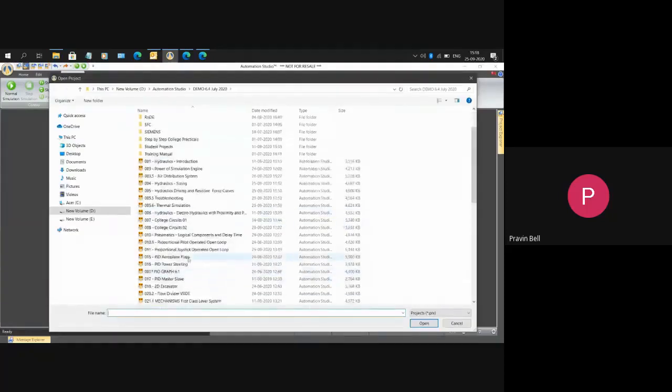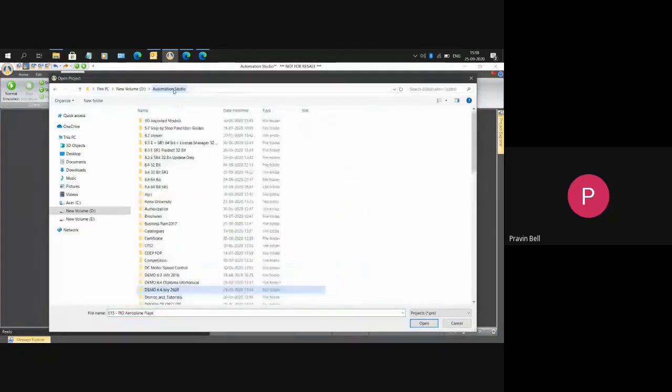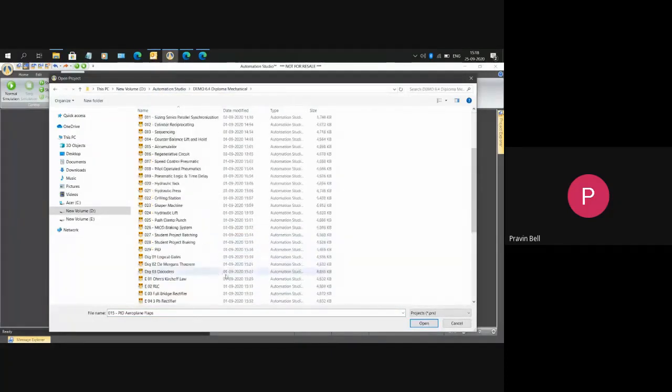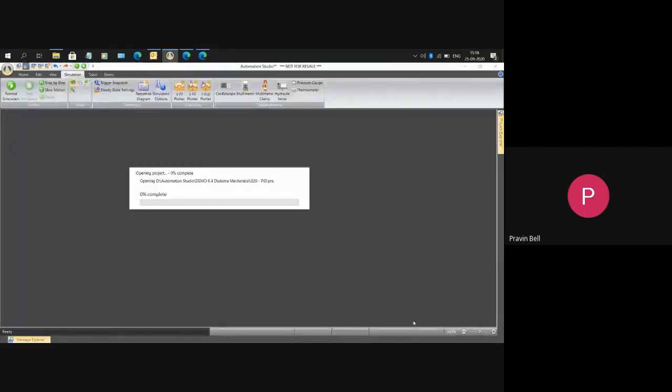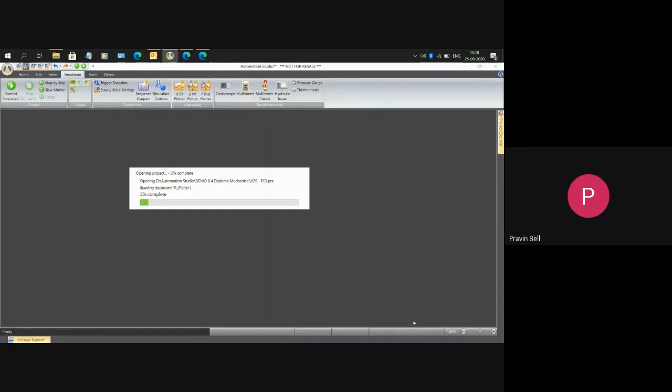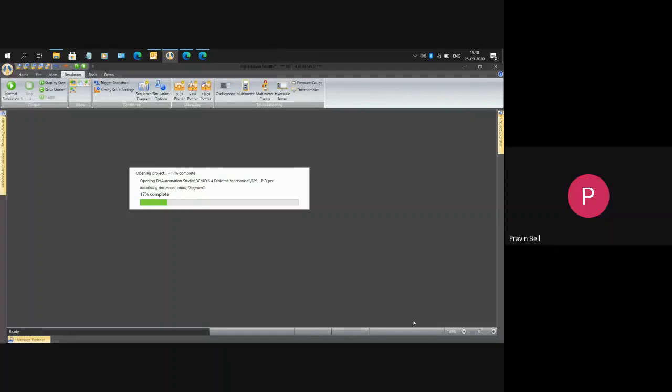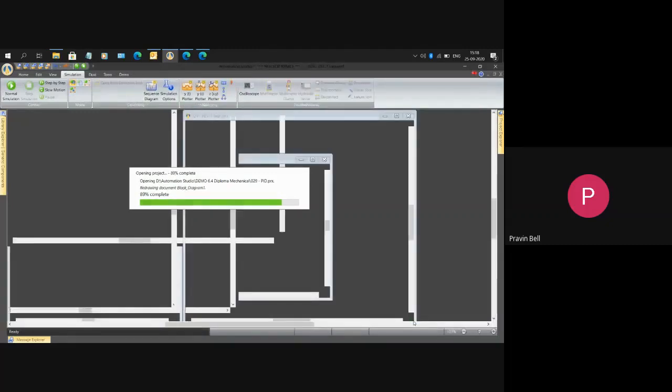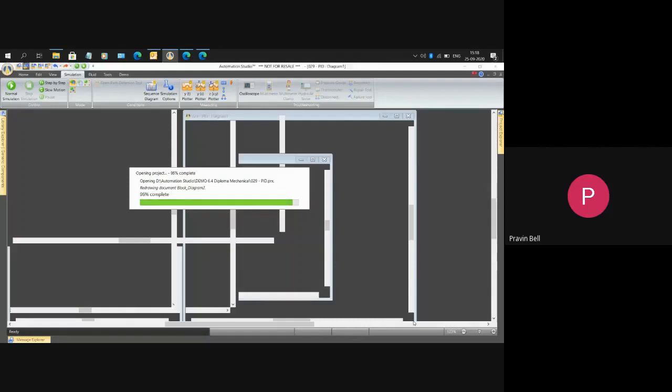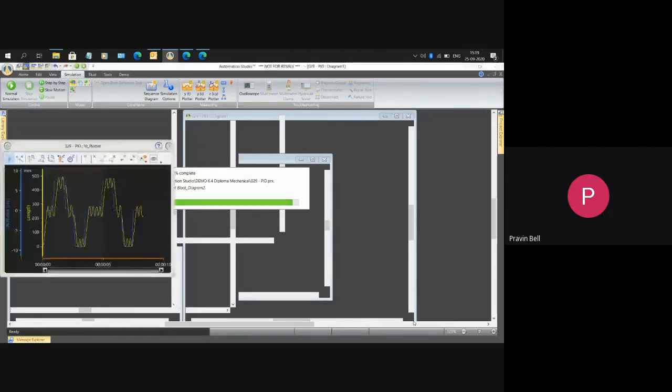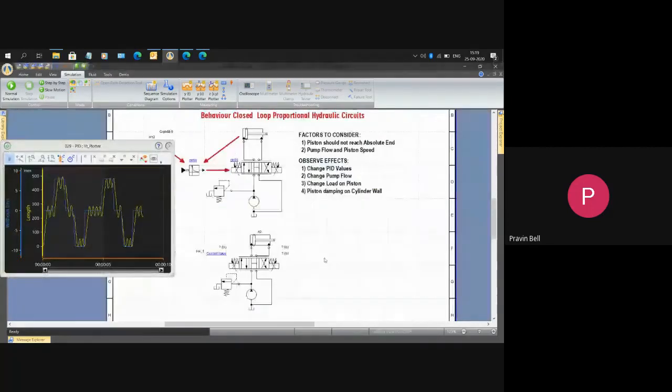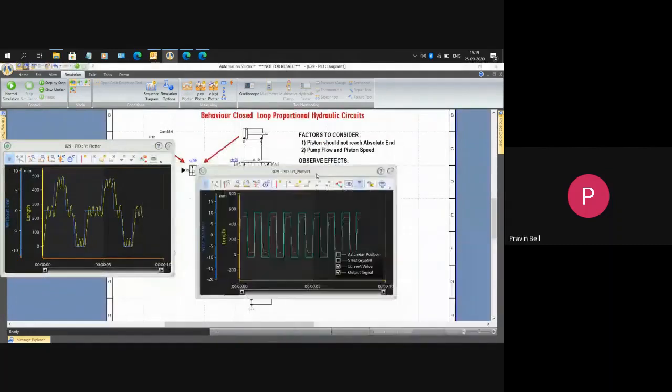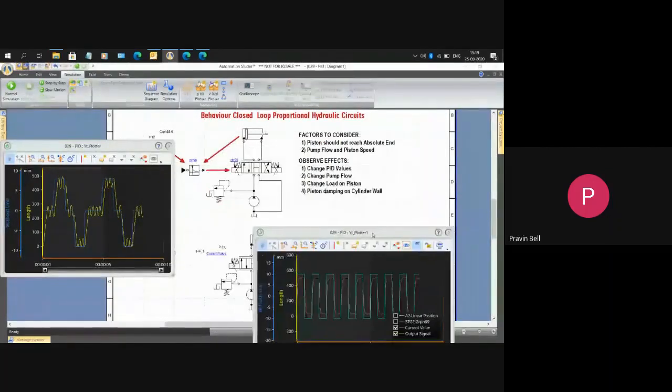That is the reason we need PID feedback control loop hydraulic circuits. These will be very accurate. Automation Studio has a PID controller and using this PID controller I can take piston position, compare it to joystick position, the PID controller will calculate the error and then drive the particular proportional valve. We also get a lot of queries as to how do I conduct a PID experiment in my syllabus.